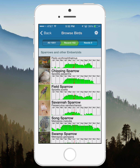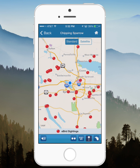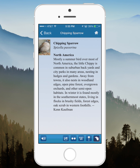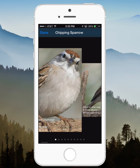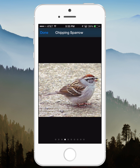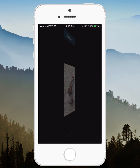Now if you click on a species — so you click on Chipping Sparrow — it's going to pull up a screen with more information. Depending on what you were last using, it'll show either the map or the species detail page, which is right here. It shows information that Ken Kaufman wrote, information that's helpful for finding the species. You can click on the icon or the species photo and scroll through a variety of photos that our contributors have submitted.